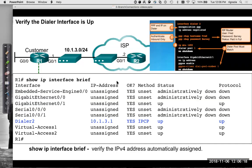We can verify that it is up. Using show IP interface brief, here's our dialer 2 with the IP address that was negotiated. It received the address via IPCP — remember NCP in PPP, the Network Control Protocol, which is part of PPP.